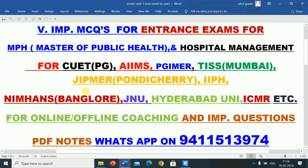Common University Entrance Test (CUT PG), AIIMS Raipur, AIIMS Jodhpur, AIIMS, RICS, PGI MIR Chandigarh, TISS Mumbai, JIPMER Pondicherry, IIPH, NIMHANS Bangalore, JNU, Hyderabad University, ICMR Bhubaneswar, Pune University, Lucknow University, Rajiv Gandhi Health University, and all other universities and institutes which conduct public health entrance exams.